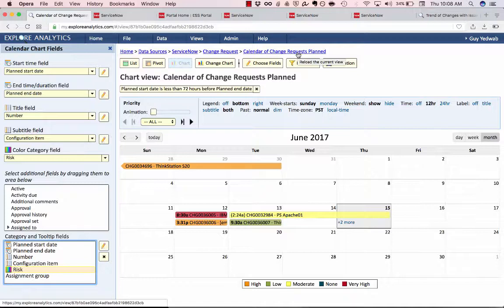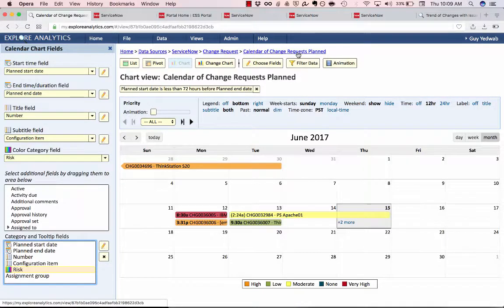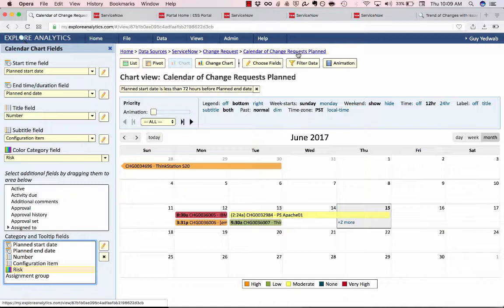Great, so we've now built a very rich interactive chart with a lot of different ways of slicing and dicing and analyzing the data. Now I want to actually take this a step further using the mashup capabilities of explorer analytics. What the mashup allows you to do is to combine multiple reports together and you can do this with any type of chart or pivot of the same type mash them up together. In this case I want to combine two different calendars.